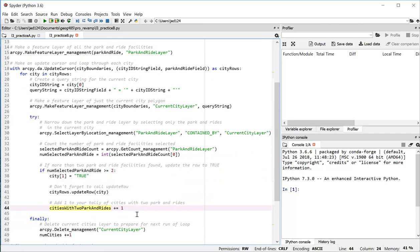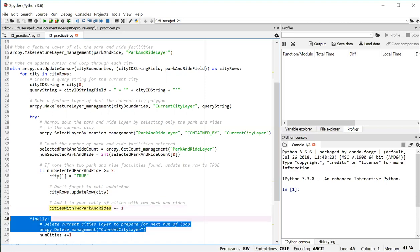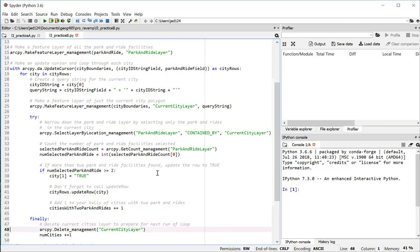Keep in mind that we're doing this selection of park and rides for every city in the city boundaries feature class. On each pass through the loop, we want to create the current city layer feature layer. Each time having it refer to a different city. We can't create a feature layer that already exists from the previous iteration of the loop. So associated with the try block, we have a finally block that deletes the current city layer feature layer. We also increment the number of cities we've counted by one in this finally block.